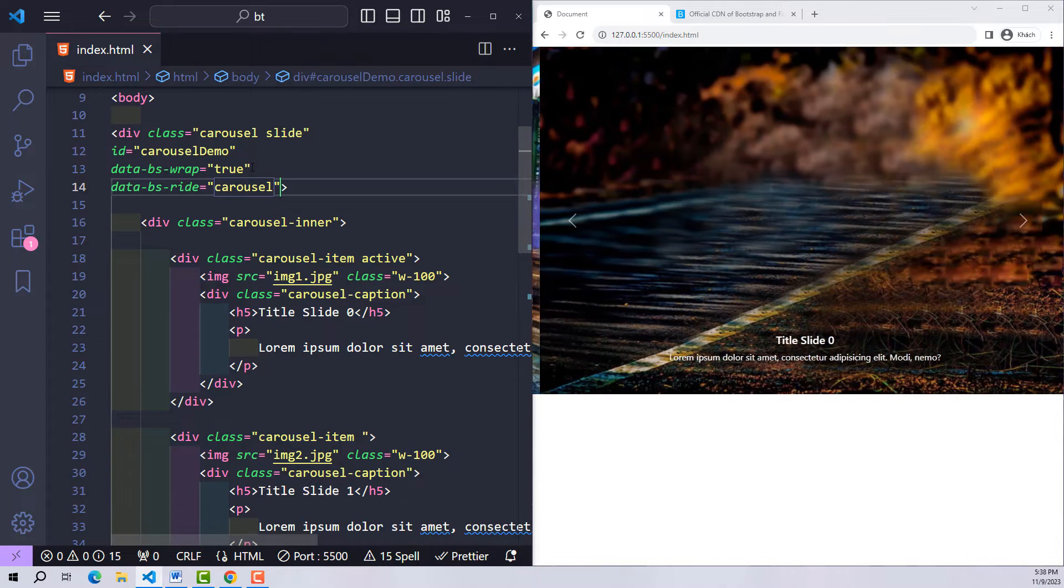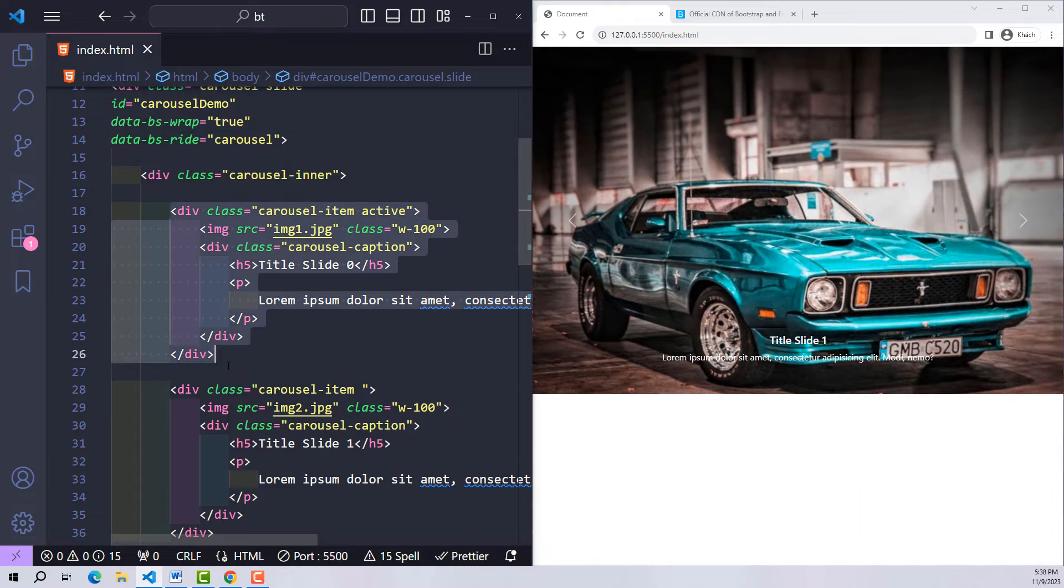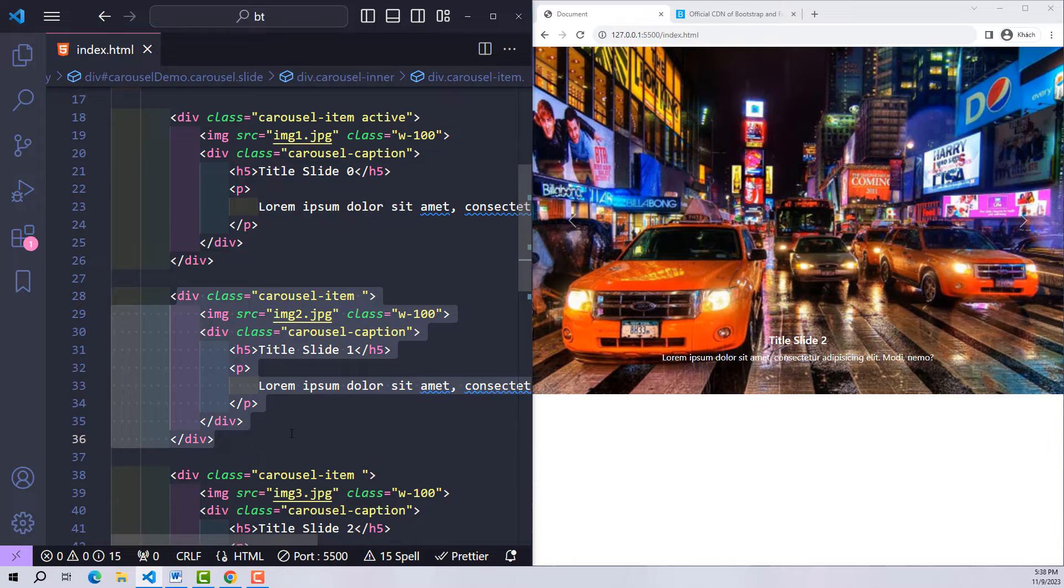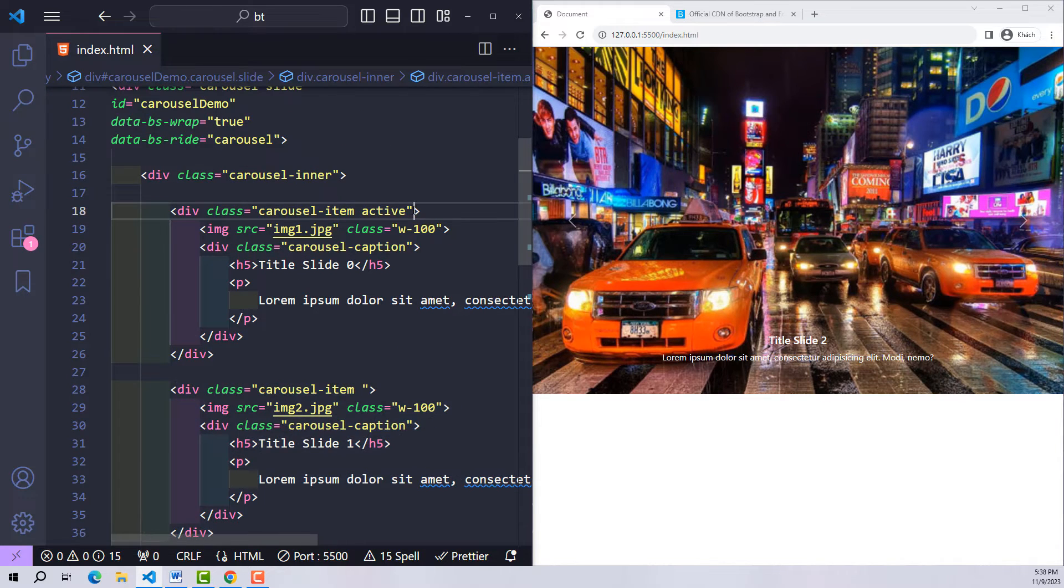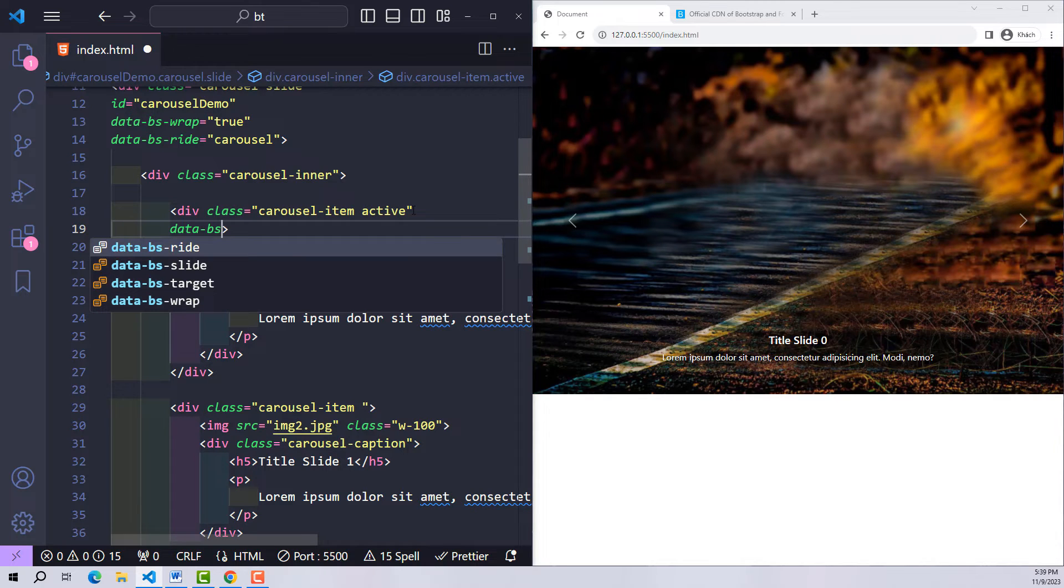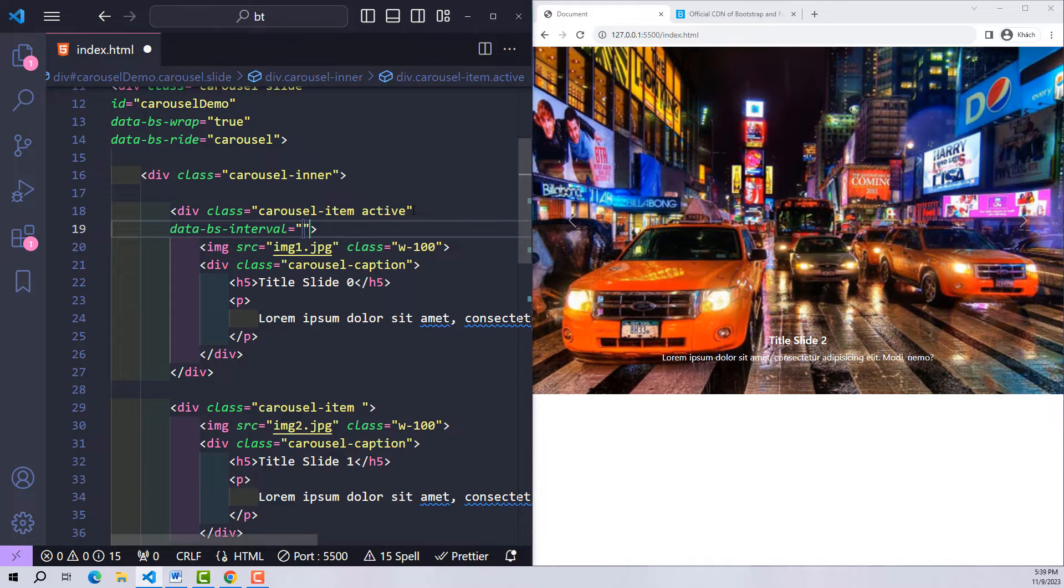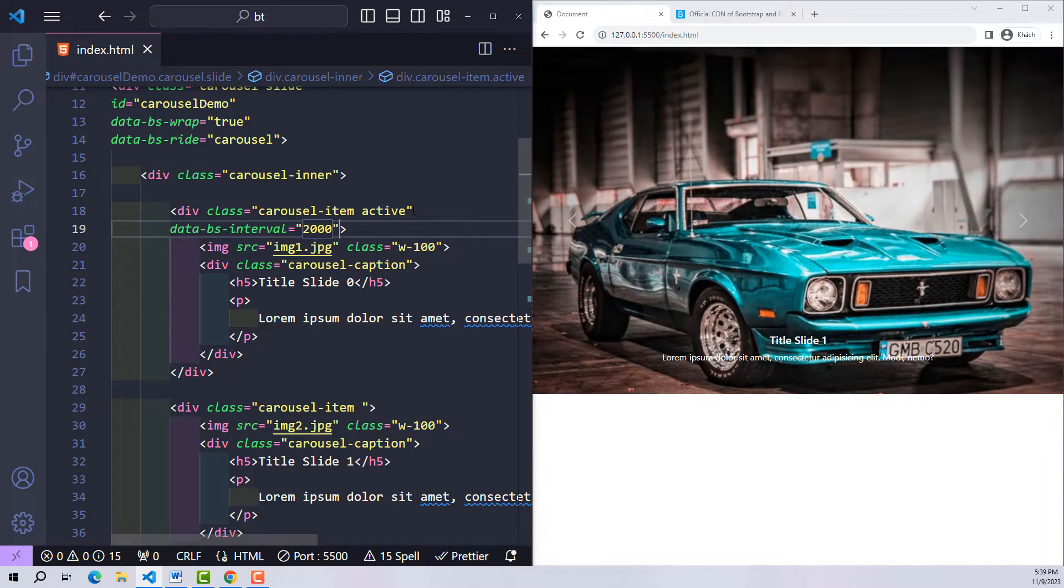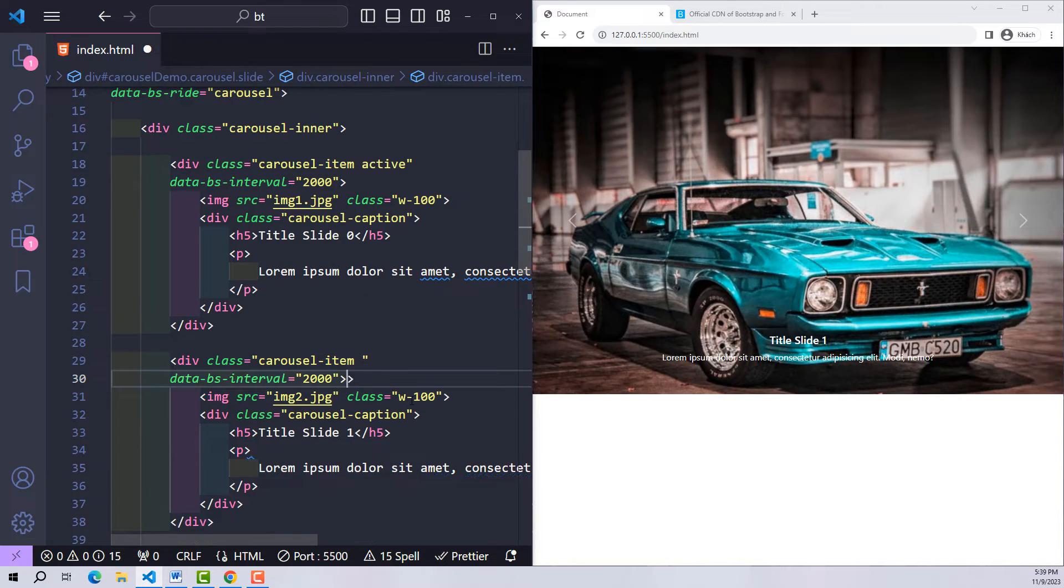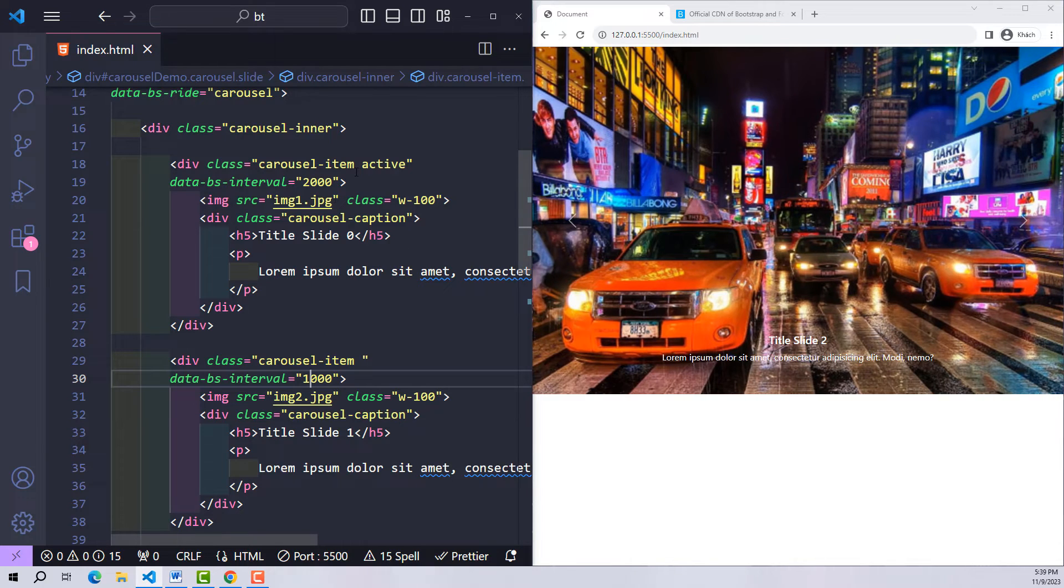The fun of this feature is even more than that. For example, with a certain item you want it to be displayed longer or faster without affecting other items. This will be very difficult for self-coding, but with Bootstrap it is extremely simple. By default each item will be displayed for five seconds before transitioning. If you want to change the display time of a certain item, add the variable data-bs-interval with the value of the time you want it to display in milliseconds. For example, I want the first item to display for two seconds, the second item will display for one second, the third item defaults to three seconds. It's surprising isn't it? Bootstrap has helped us extremely well in creating this carousel.